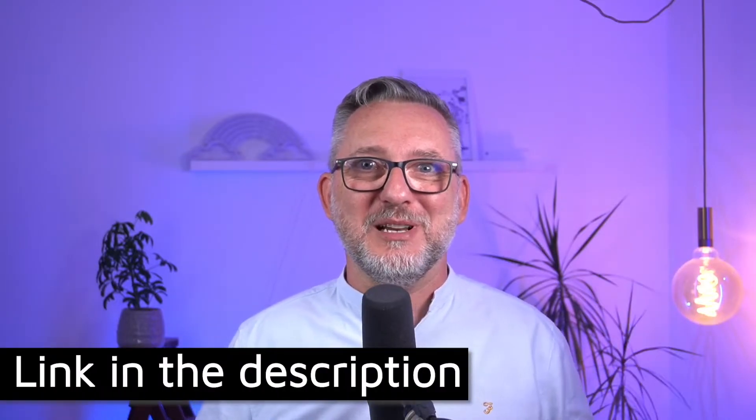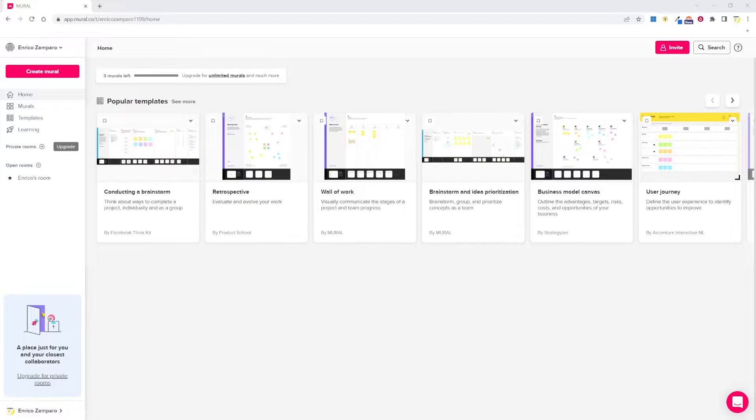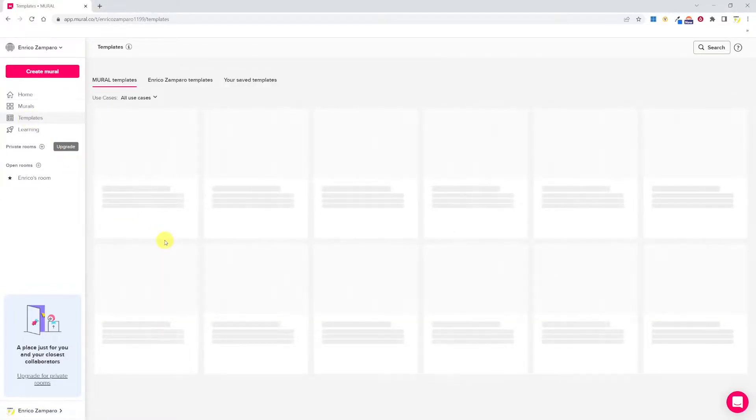So let's start exploring the Mural dashboard. I'm on a Mural free plan and that's what I'll be showing you. The dashboard is very nice and intuitive, and a lot of emphasis is put on templates. We have direct access to popular templates, but we can access all of them in the templates tab.